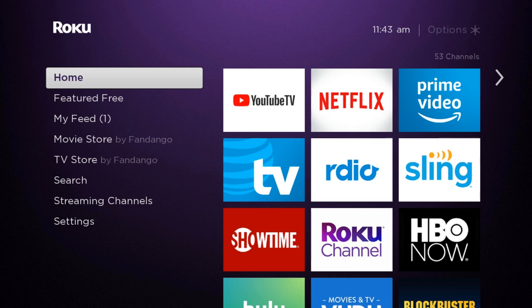Let's get started. First step is you want to be here in this page. And if you're not there, all you have to do is click home on your remote. Once you are here, you're going to go down to settings.